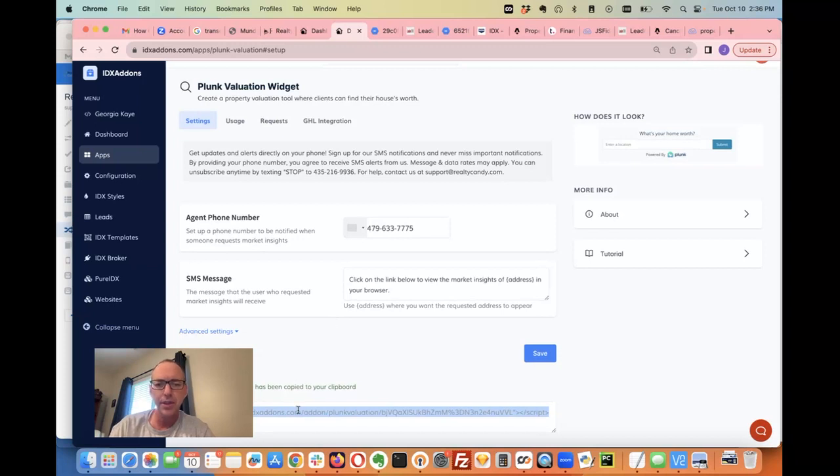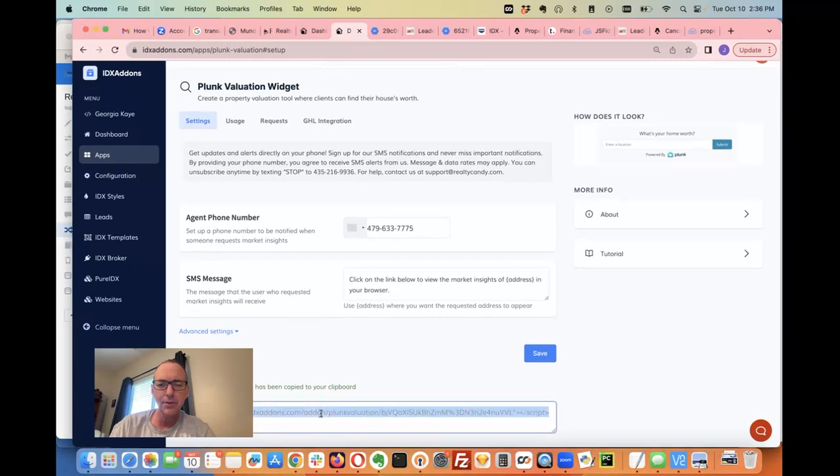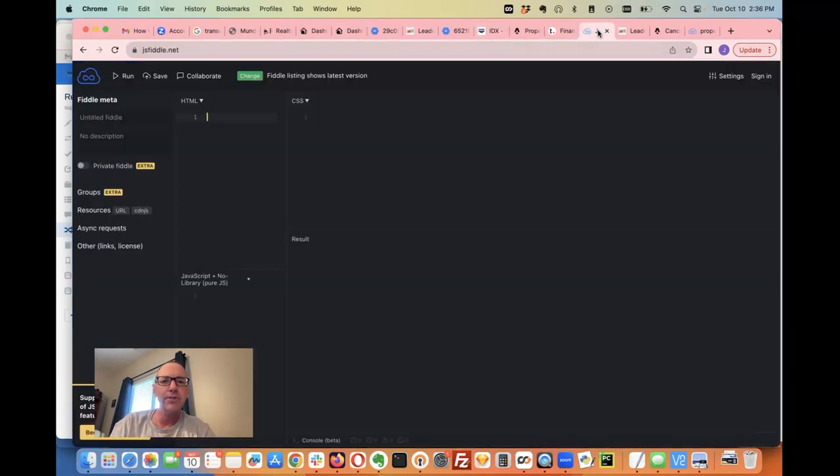I'm going to go down here to the bottom of the page and copy this code snippet. This is available to any of our IDX broker users. Then I'm going to go over here to JS Fiddle and pop that code in.